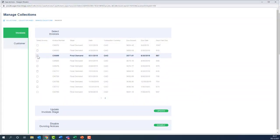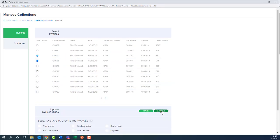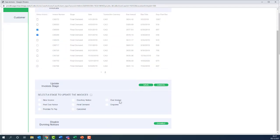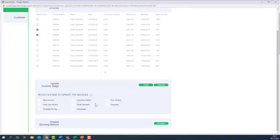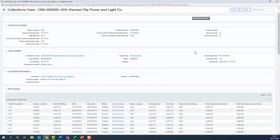Or we could do a mass update of invoices by just selecting those boxes to say which ones we want. So we can select those two invoices, go to the update and choose our relevant new stage. But we're not going to change those for now. We're just going to cancel that and come out.